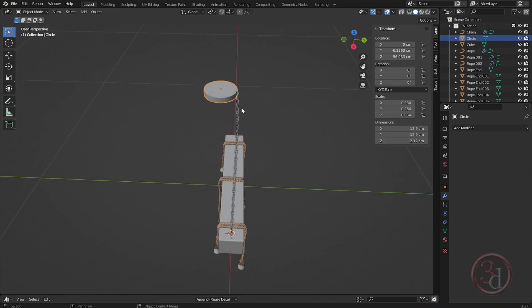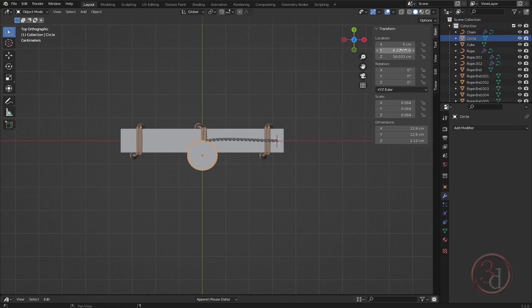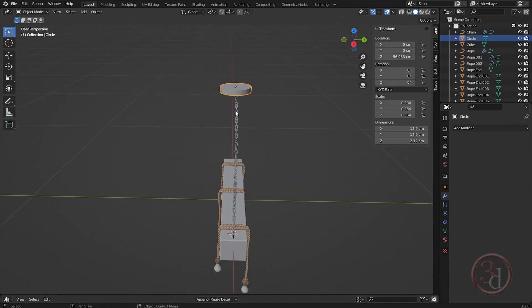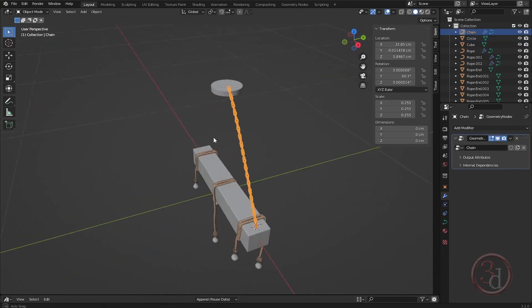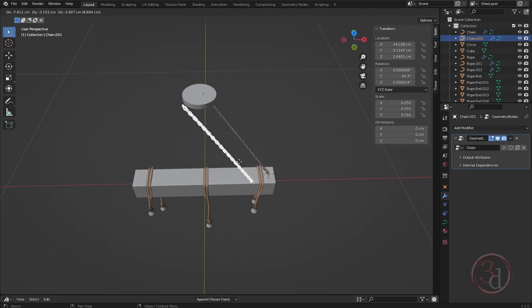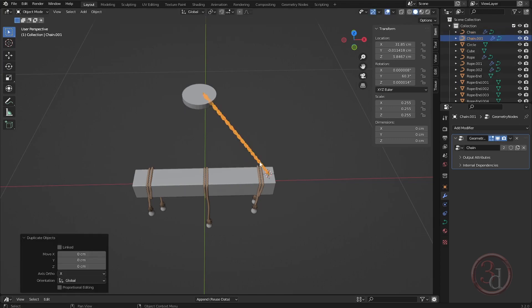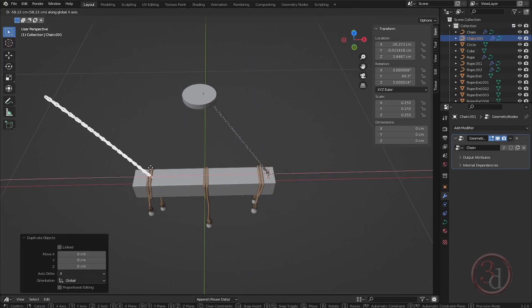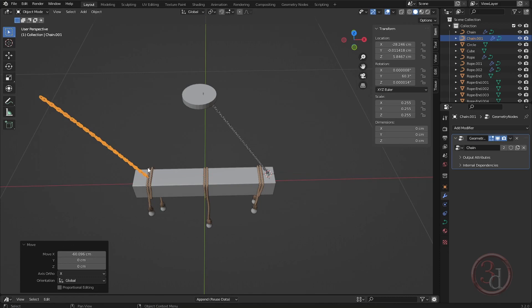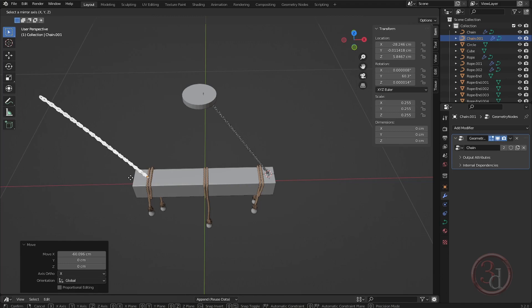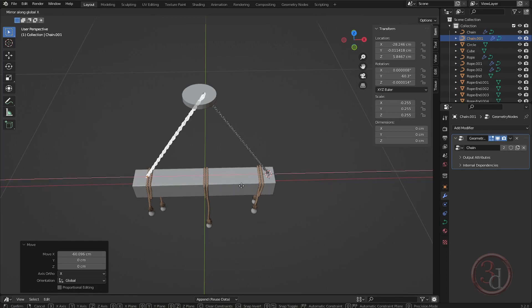We need to align this, so let's make the Y value zero. Duplicate and press G to move. The final part — press Ctrl+M, and the red is the X axis, press X.